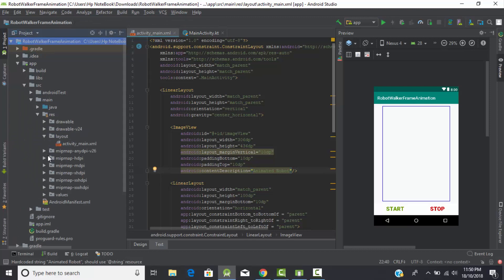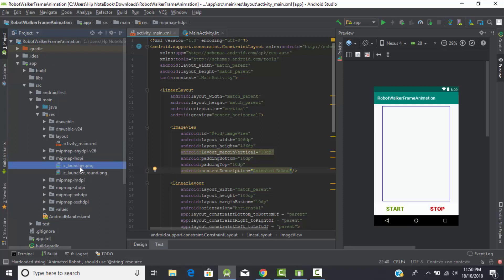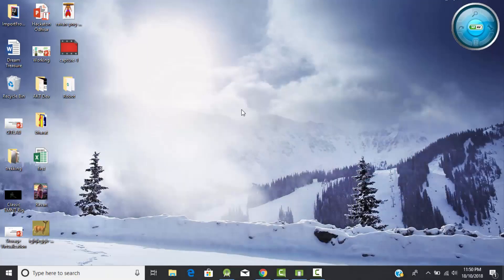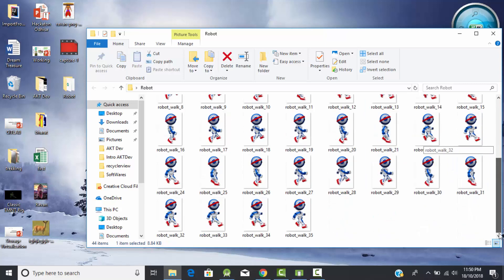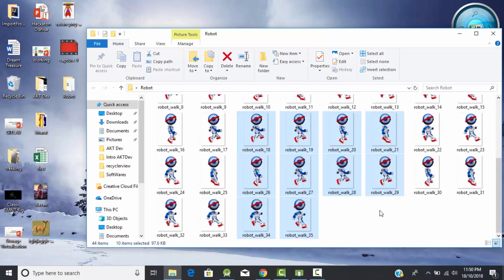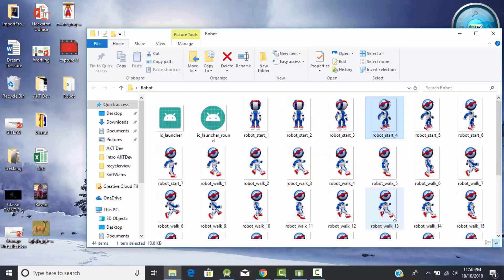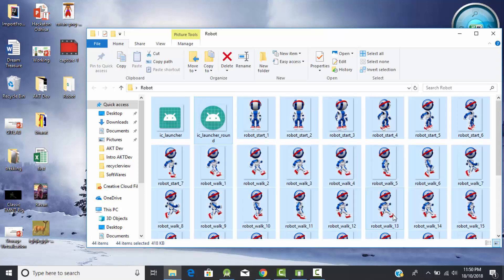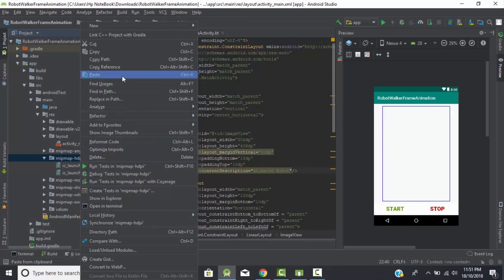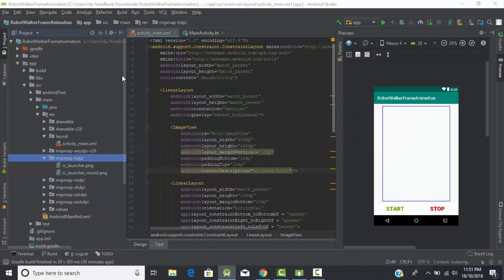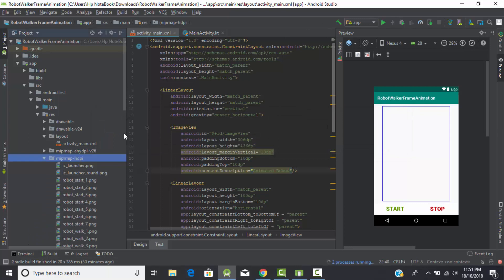The mipmap folder is empty by default when creating a project. I have a collection of images - I captured images of the robot while it was walking, after every millisecond. I have overall 35 images of that robot. All images are the same but with minor differences as the robot was walking. Copy all these images and paste them into the mipmap hdpi folder. All images have now been added.